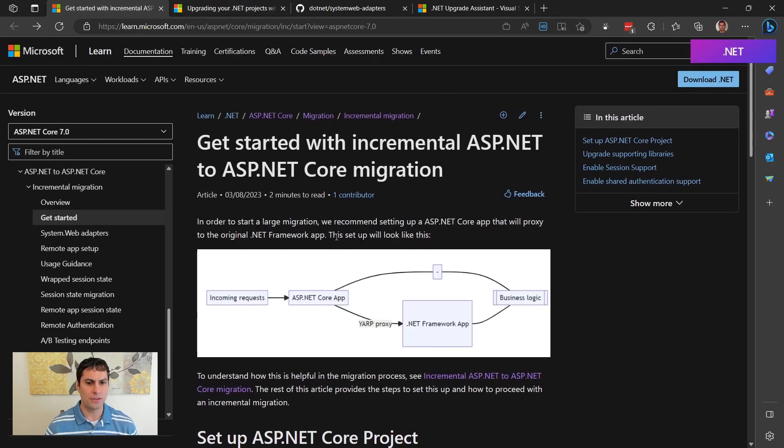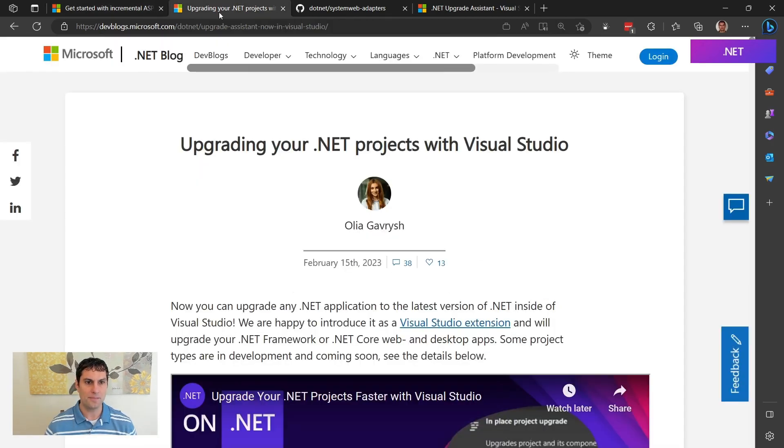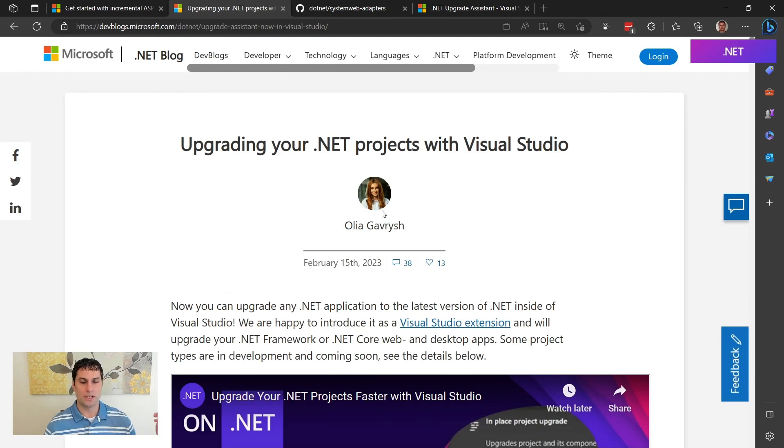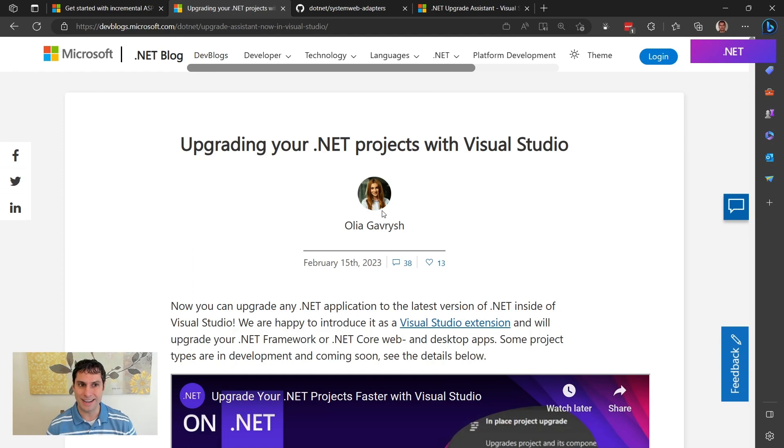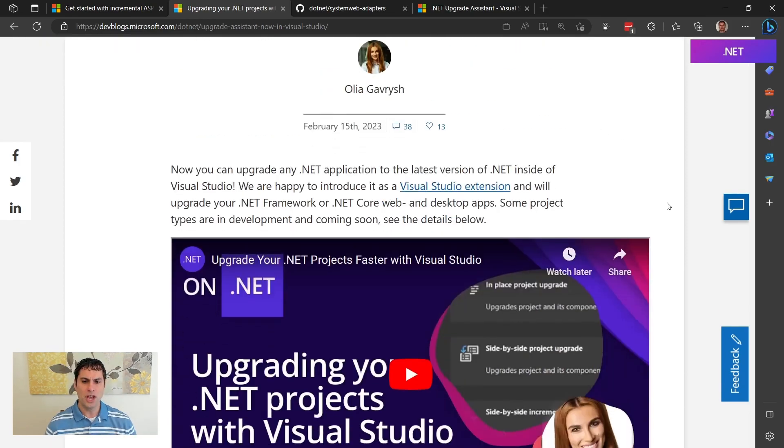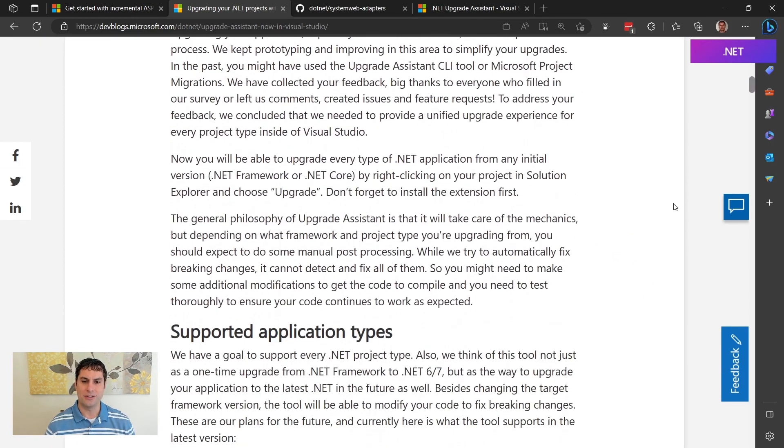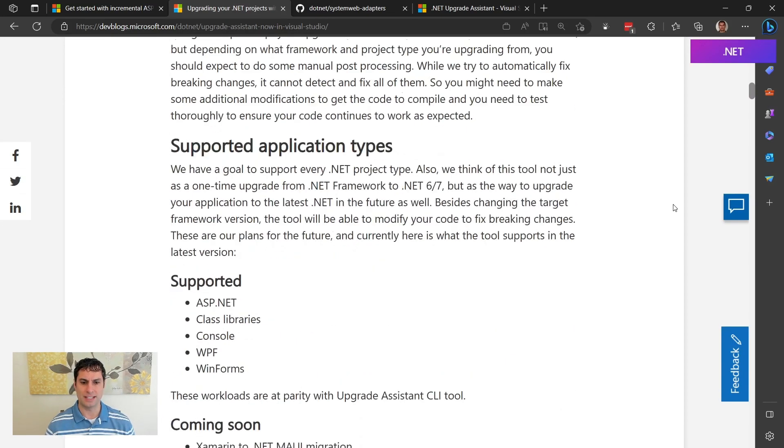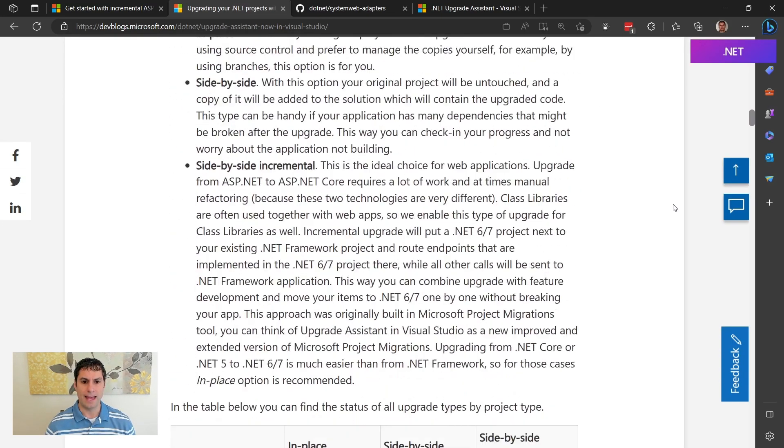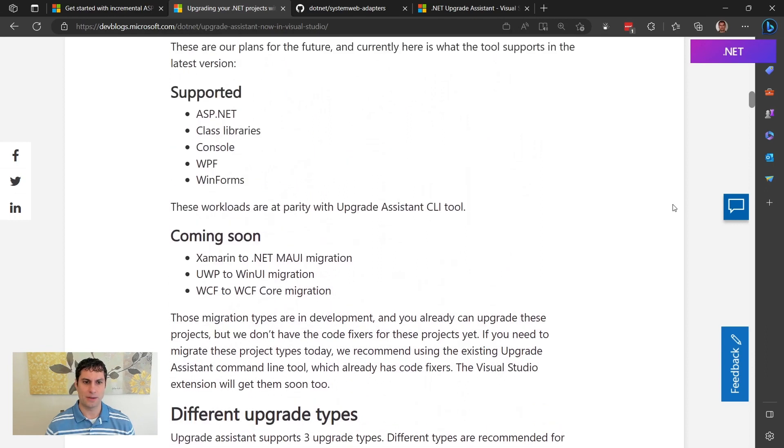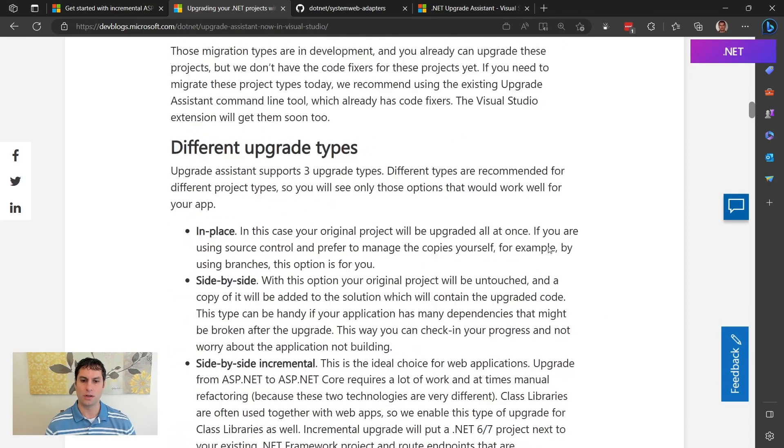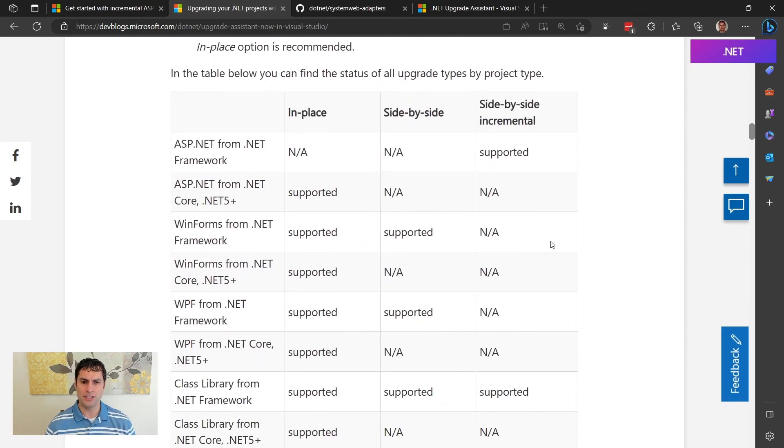There are some other tools in addition to these docs on learn.microsoft.com. We have a great blog post by Olya who helped us early in this series, introducing why we would want to upgrade to .NET 7 at all. If you search the .NET blog for a post with this title, Upgrading Your .NET Projects with Visual Studio, she walks through in more detail how to get started with this VS extension and how you can use it. She talks about the different types of projects that are supported versus ones that are not supported and you still need to use the Upgrade Assistant CLI tool for.